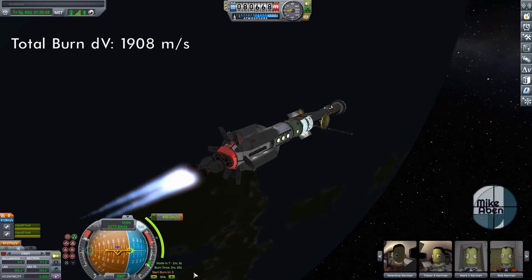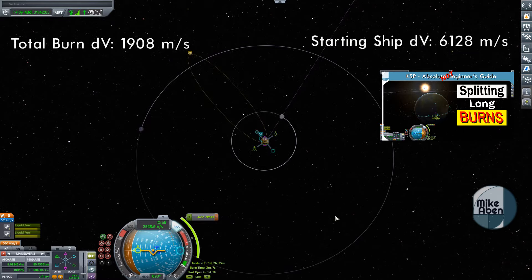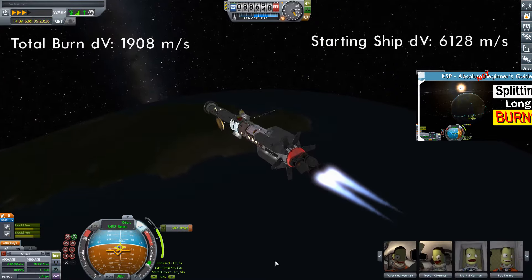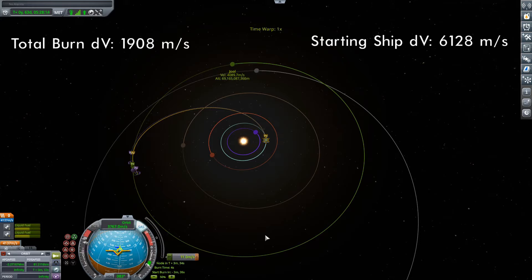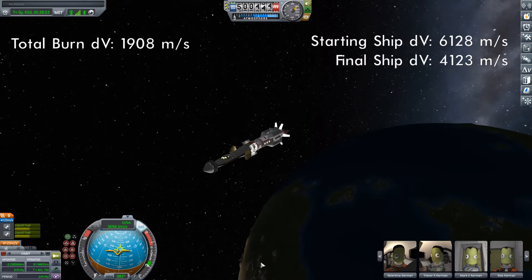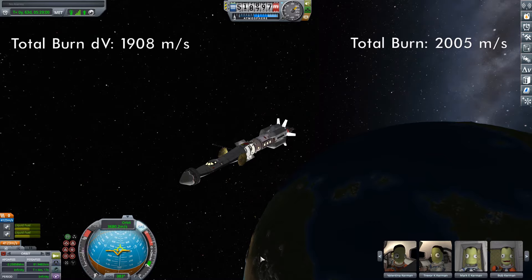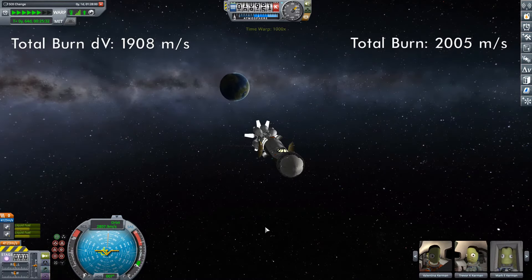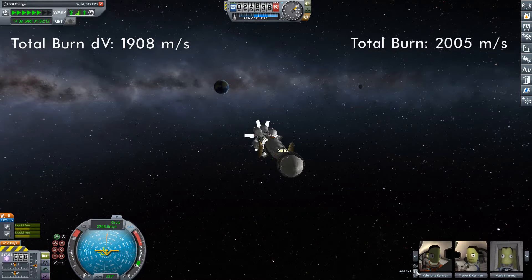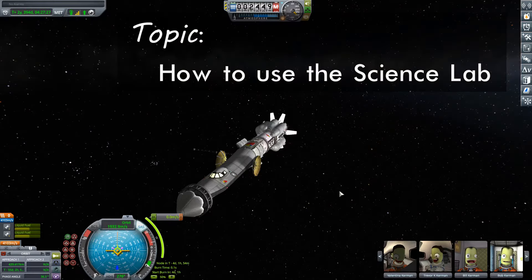Hello everyone and welcome. In the last tutorial I showed how to use the Oberth effect to more efficiently deal with long ejection burns out of low orbit around Kerbin, and we used that knowledge to send the Joule 1 on its way to Joule. We are now closing in on our giant gas planet, and I realized I have yet to make a video on how to effectively use the science lab, which is a key feature of this vessel.